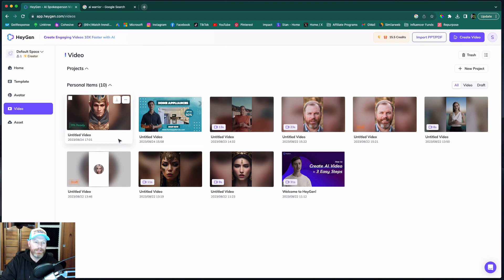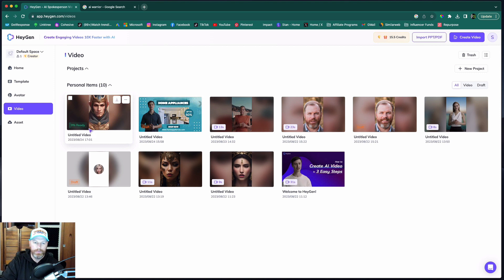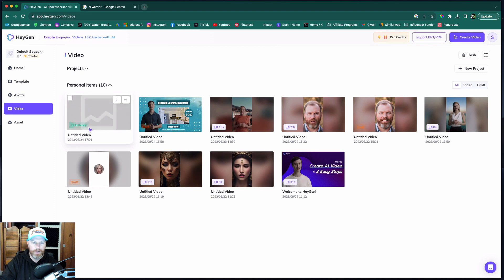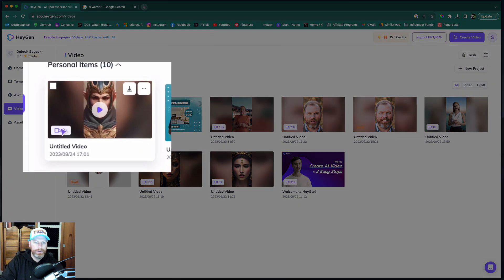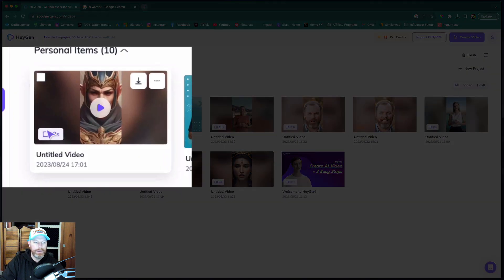You can see now it's rendering on the left-hand side. The longer the video, obviously the longer it will take to render. I've just made this video really short, so it will render quite quickly for the purposes of this video. And when it's ready, it will tell you the length of the video there.